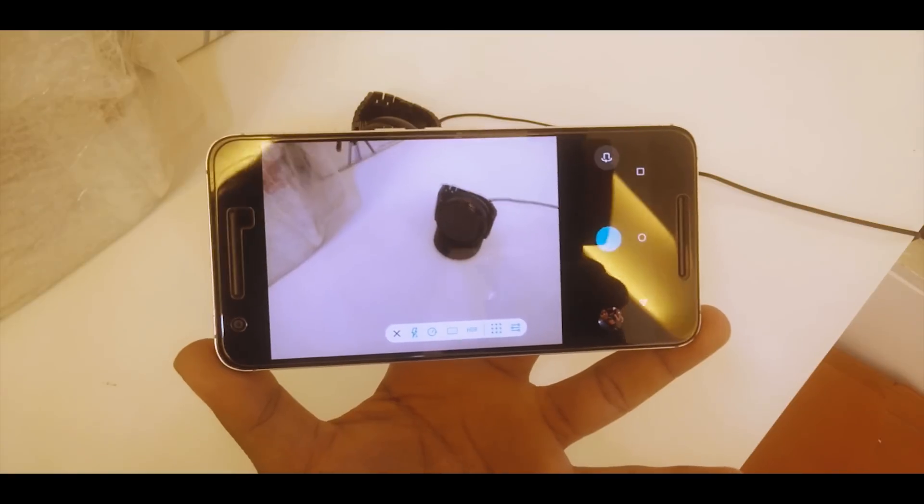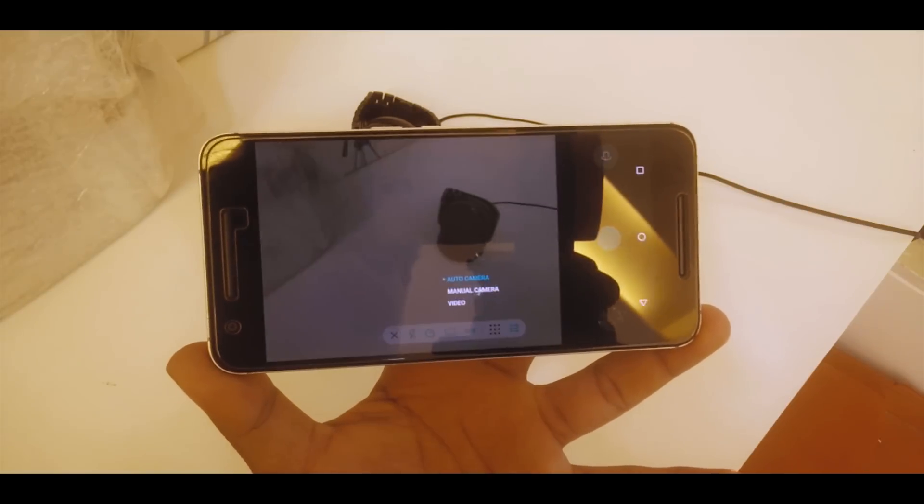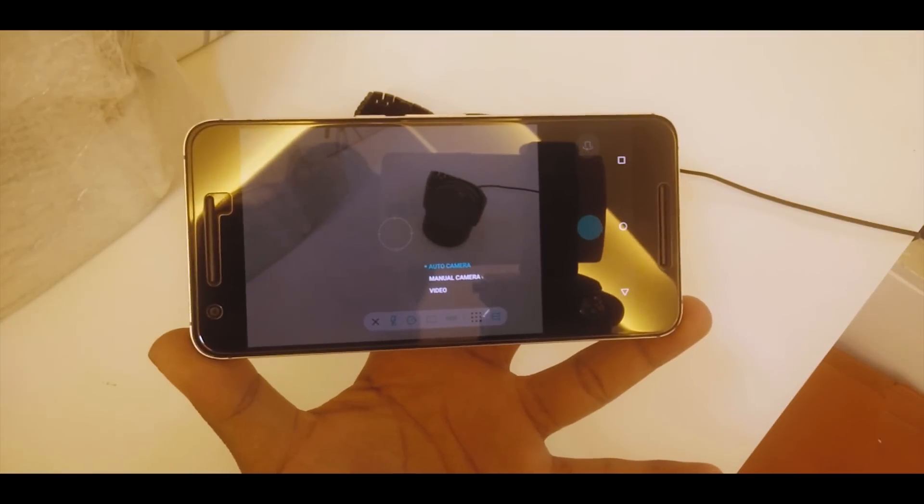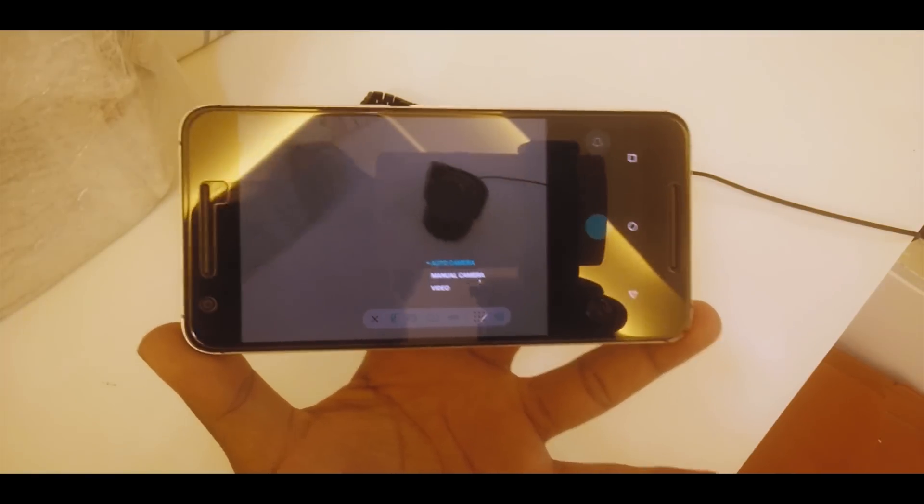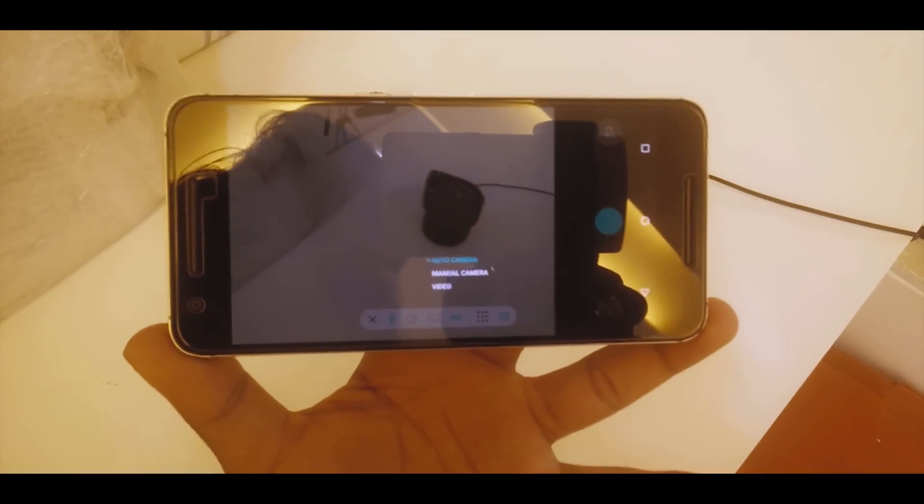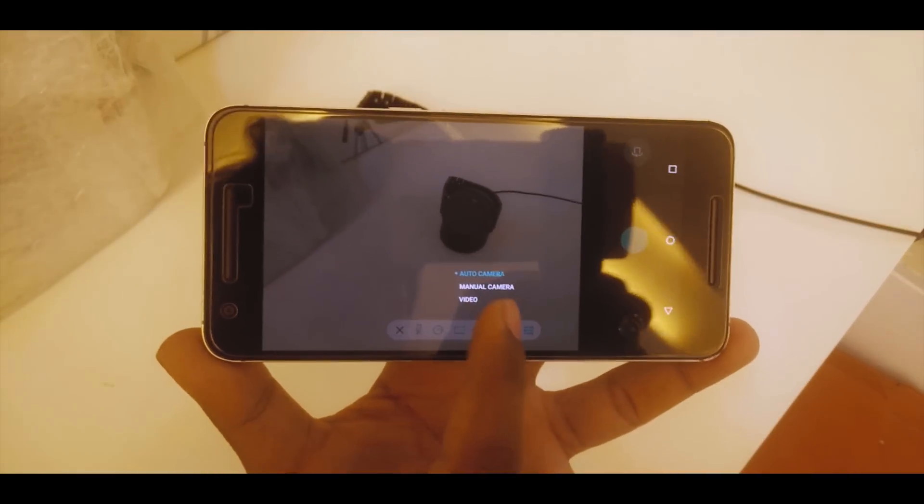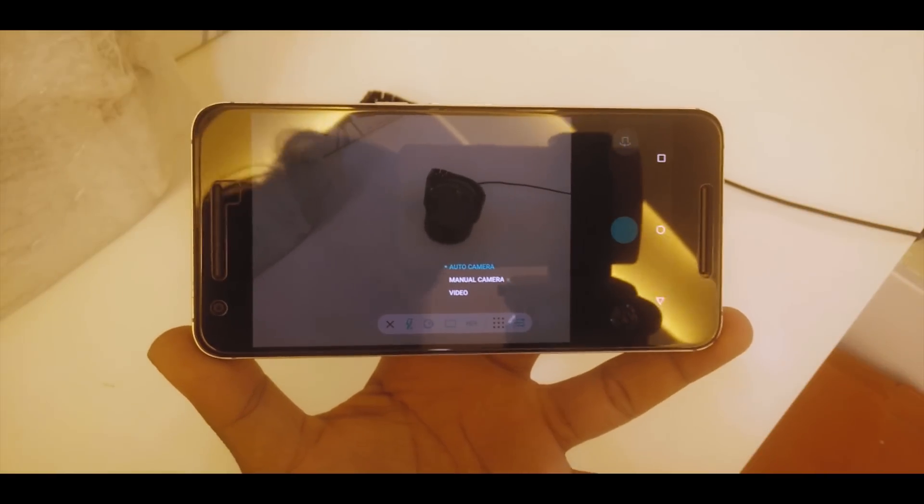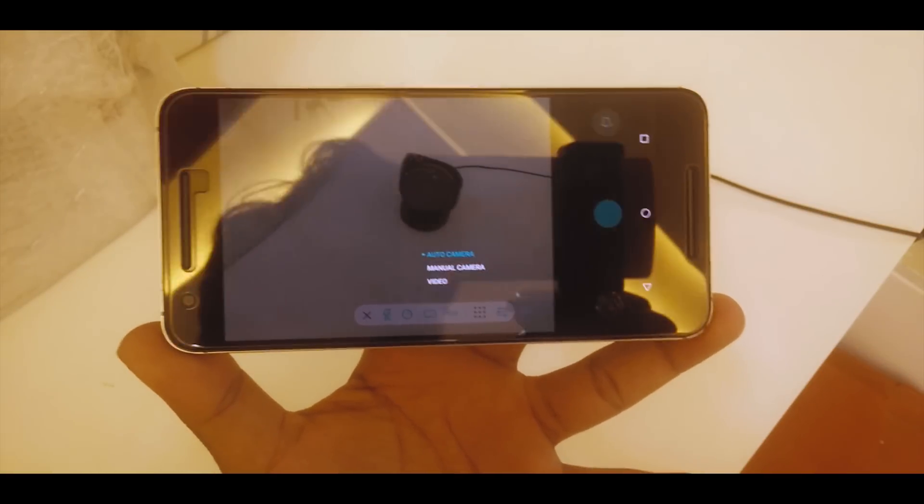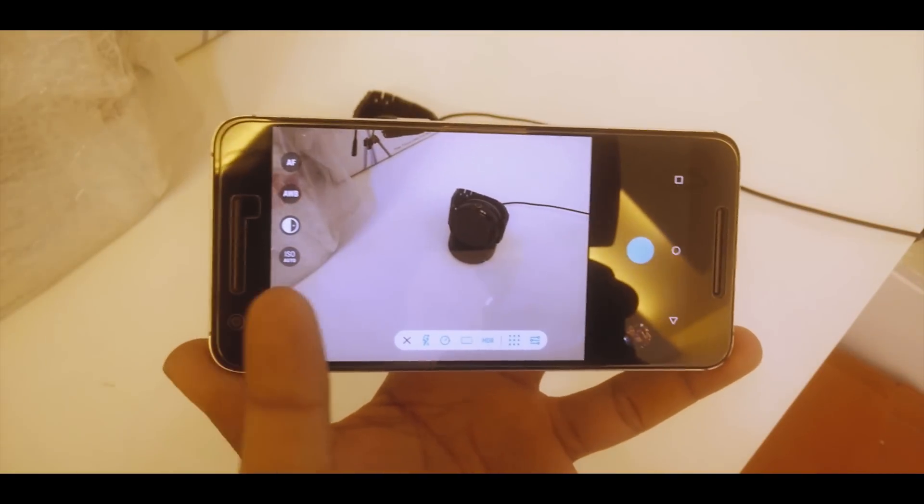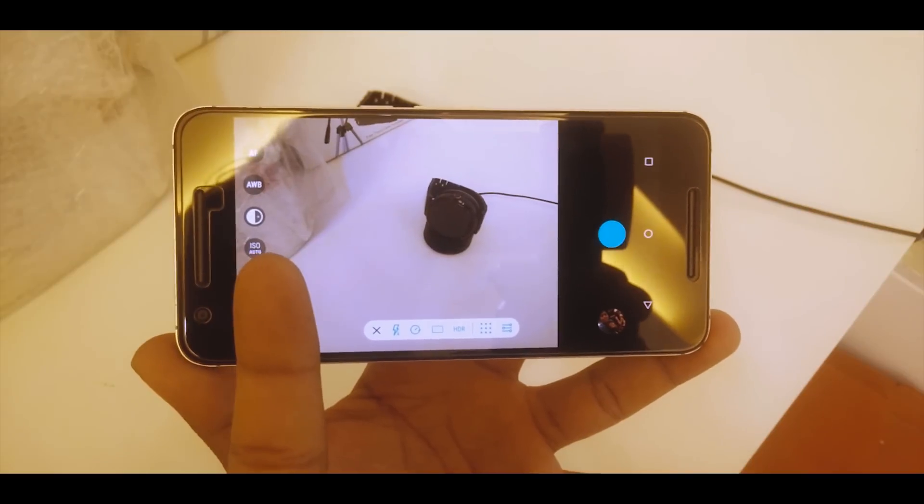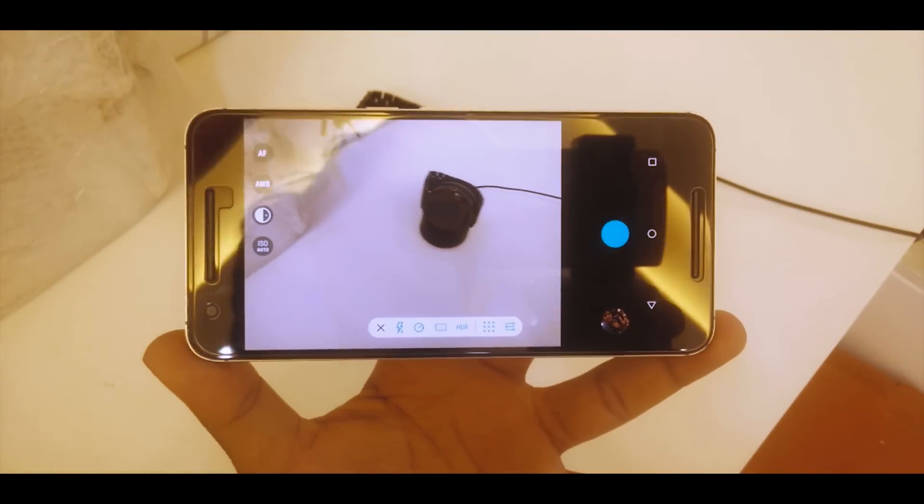If you hit on the dots here, you can select the manual camera, the auto camera, even the video mode. One good thing here is that it also has manual camera support. We can actually adjust the ISO and things like that. As you can see right over here, ISO, white balance, and our focus and stuff like that.